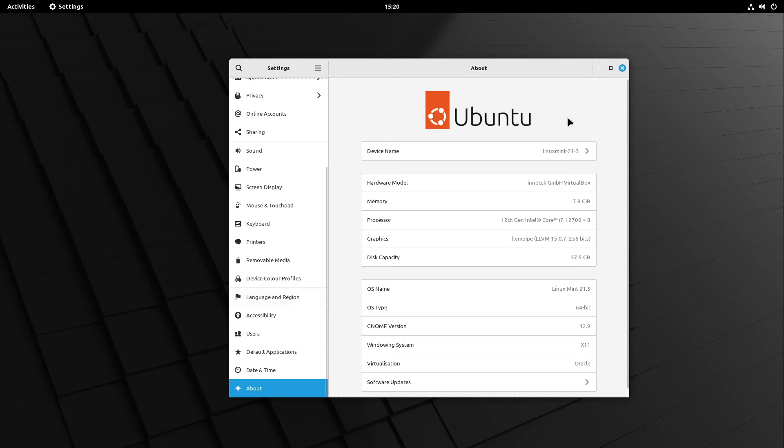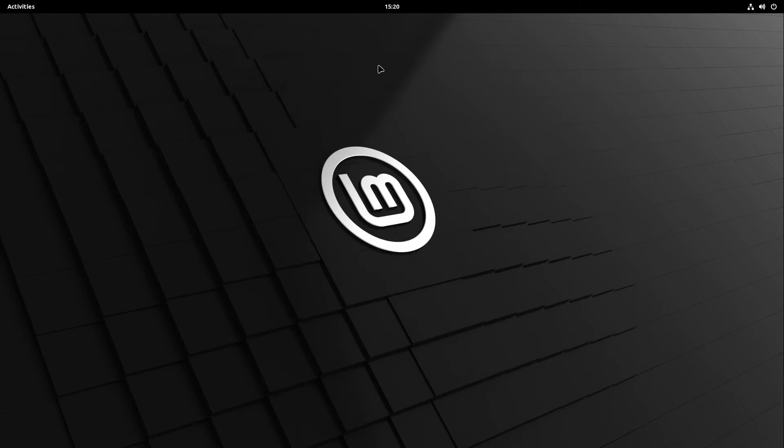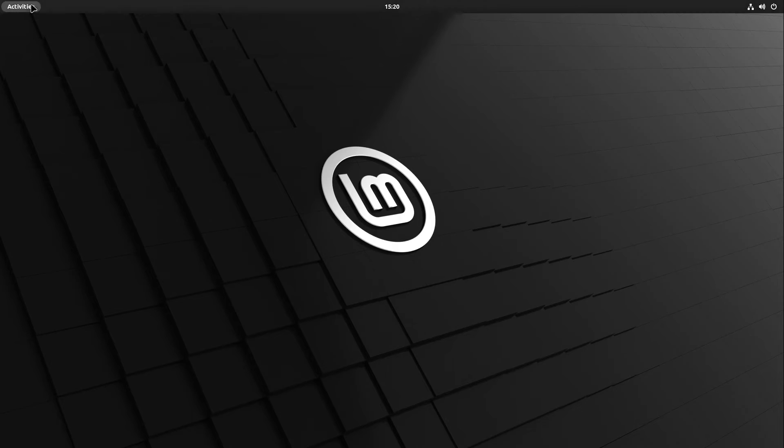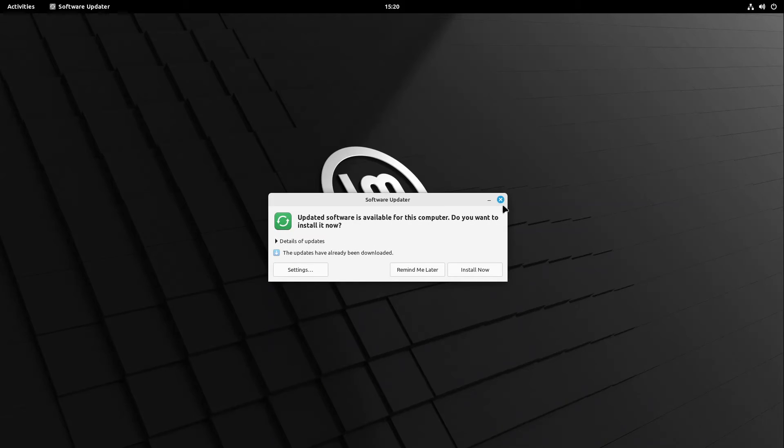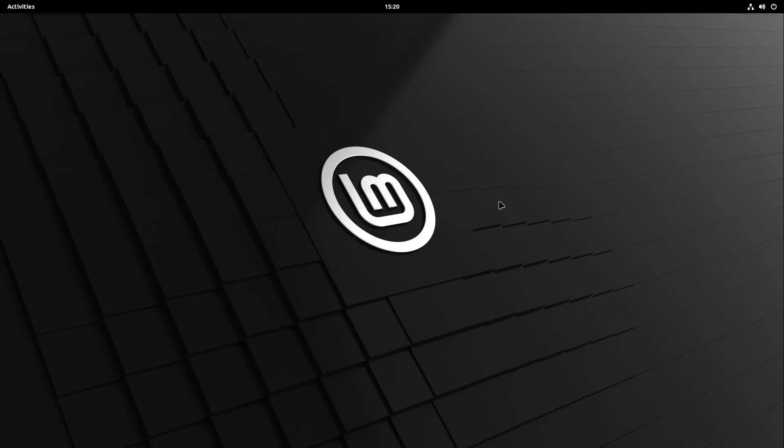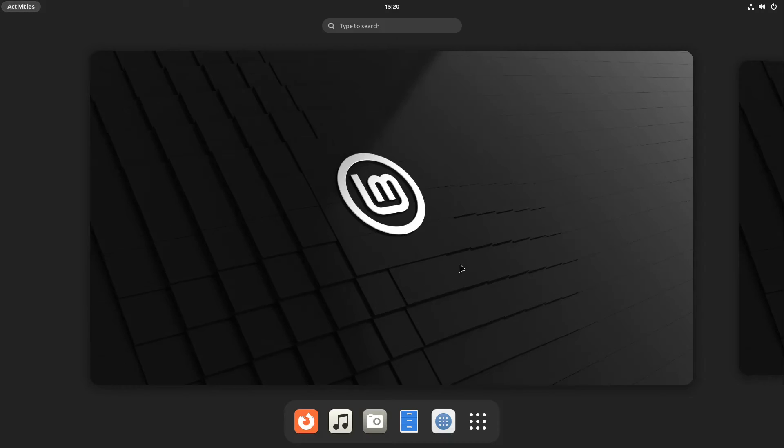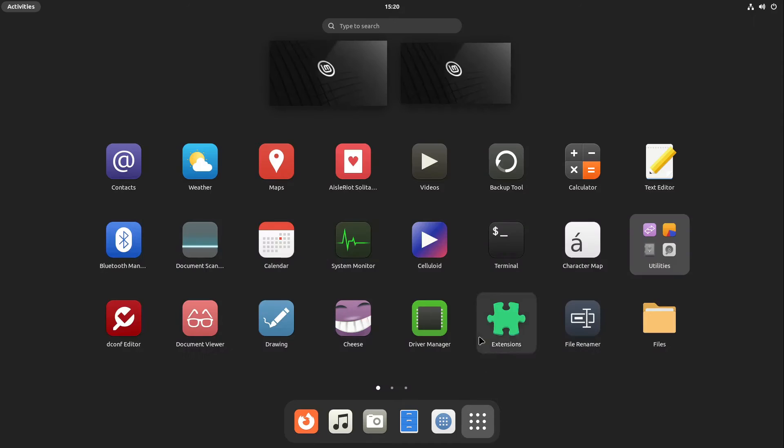Now we have something like Linux Mint here. You see sometimes there are some Ubuntu packages. This is because Linux Mint is using the Ubuntu Gnome packages, but without the Ubuntu theming.